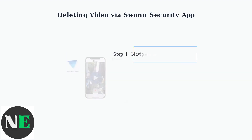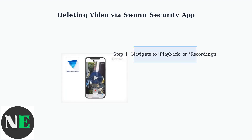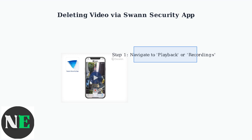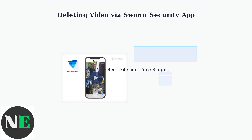Once you have opened your Swan Security app, the first step is to navigate to the Recording section. Look for either Playback or Recordings in your app menu. Next, you need to select the specific date and time range for the videos you want to delete. The app will display a calendar or timeline interface where you can choose your desired time period.